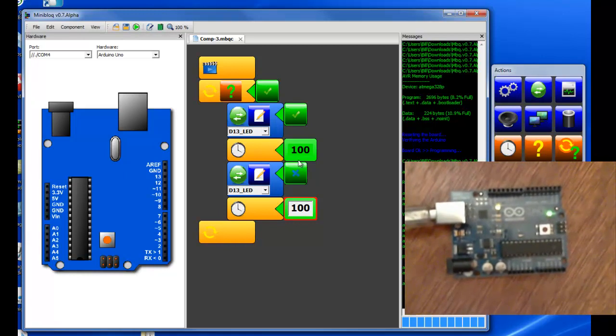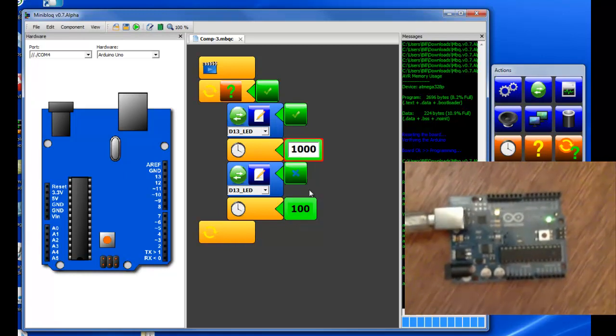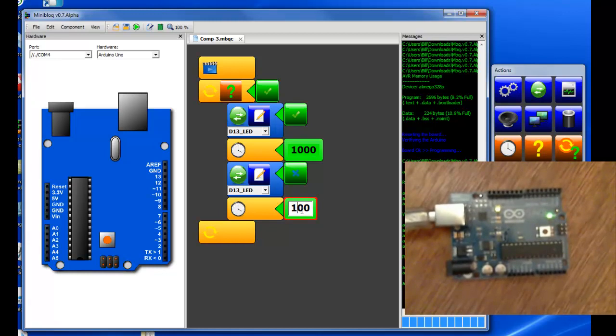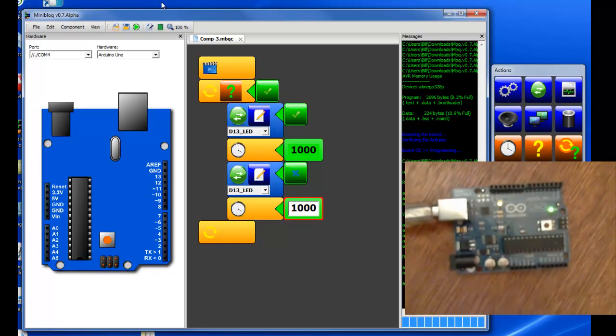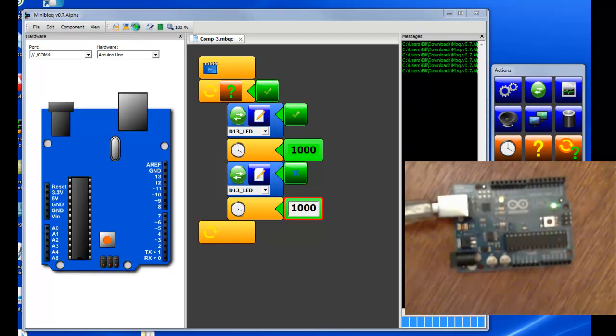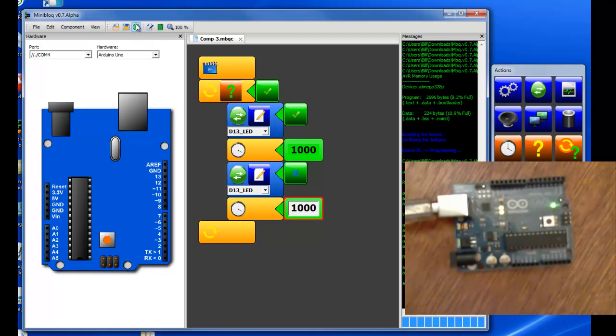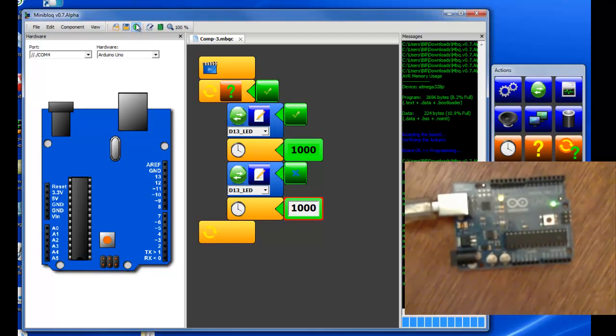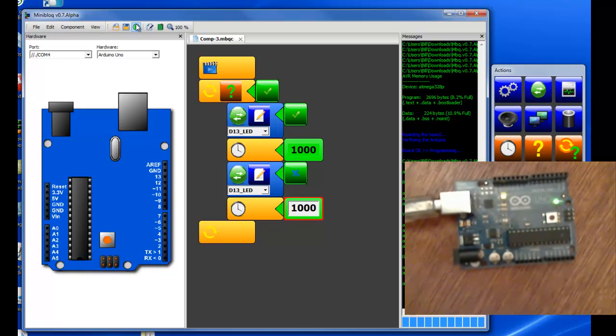We want it to blink slower, we put in a bigger value. Let's go up to 1000 in each and run that again. Programmed and it blinks much slower.